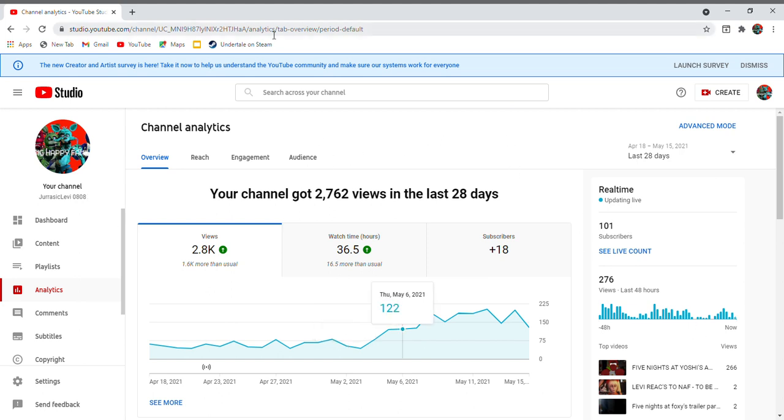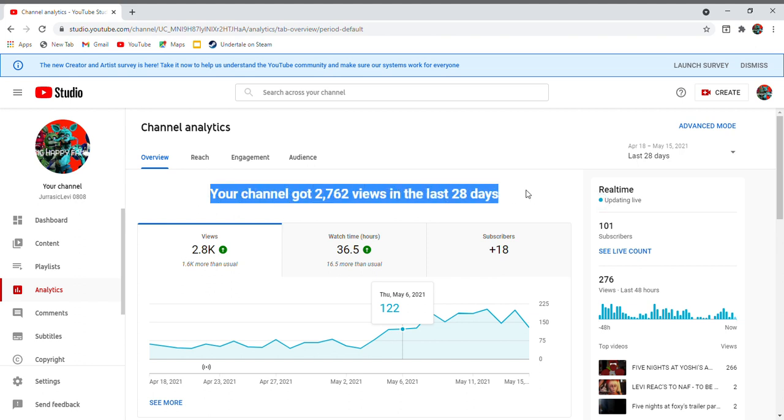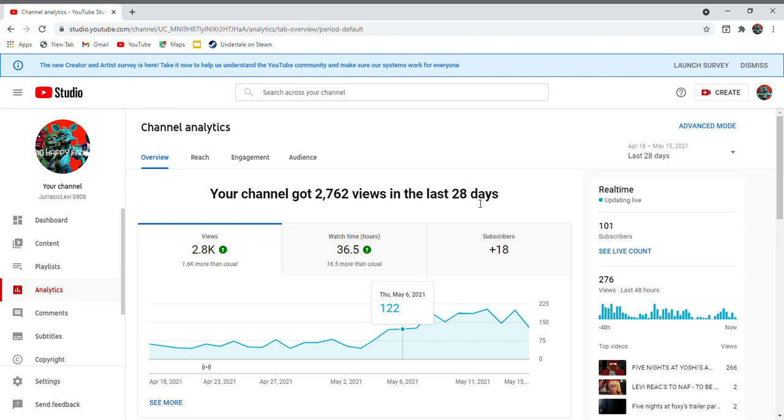For all those fans who have been with me since I had 11 and 12 subscribers, thank you.